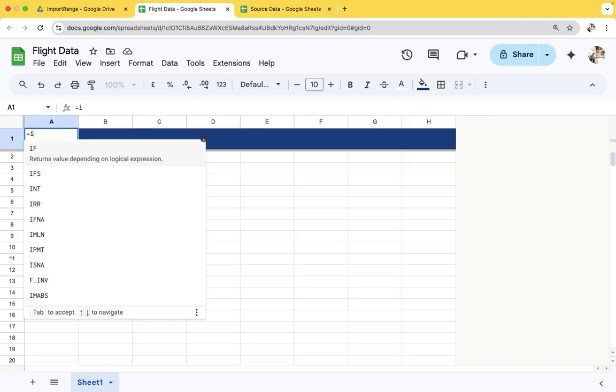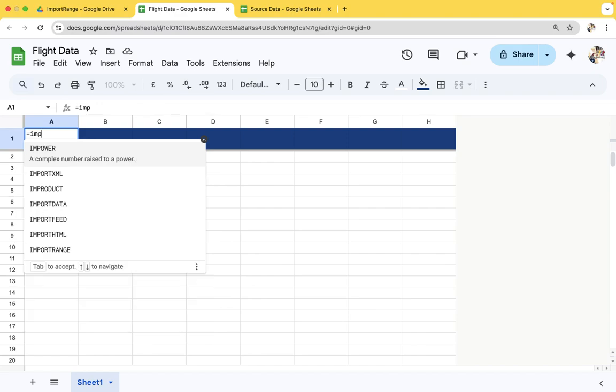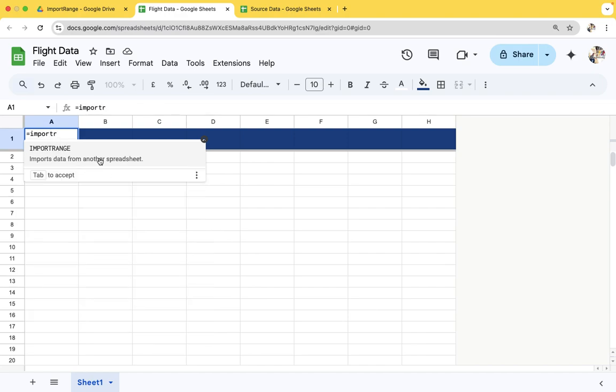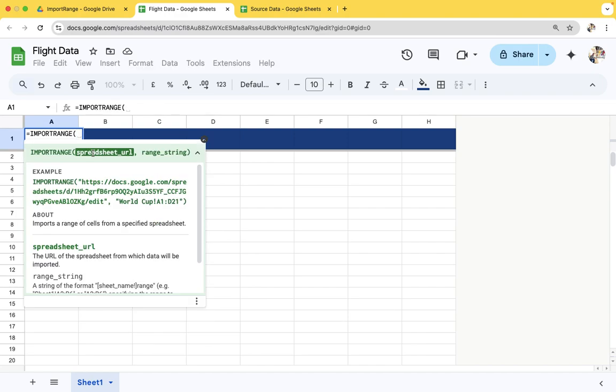Let's use import range. Here we need to provide two parameters: first is the spreadsheet URL, second is the range of that particular tab.